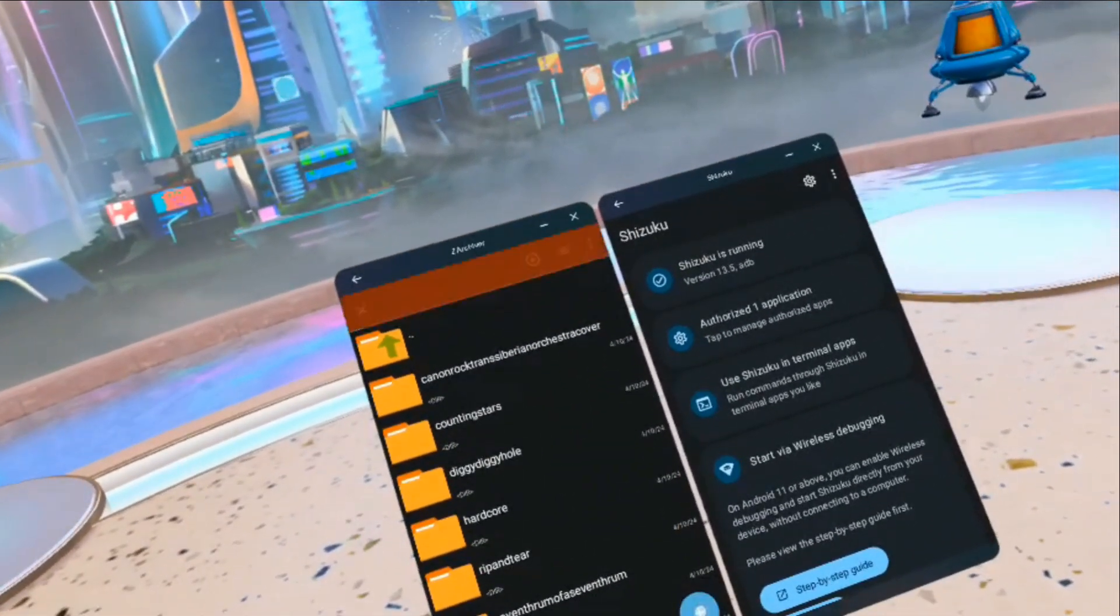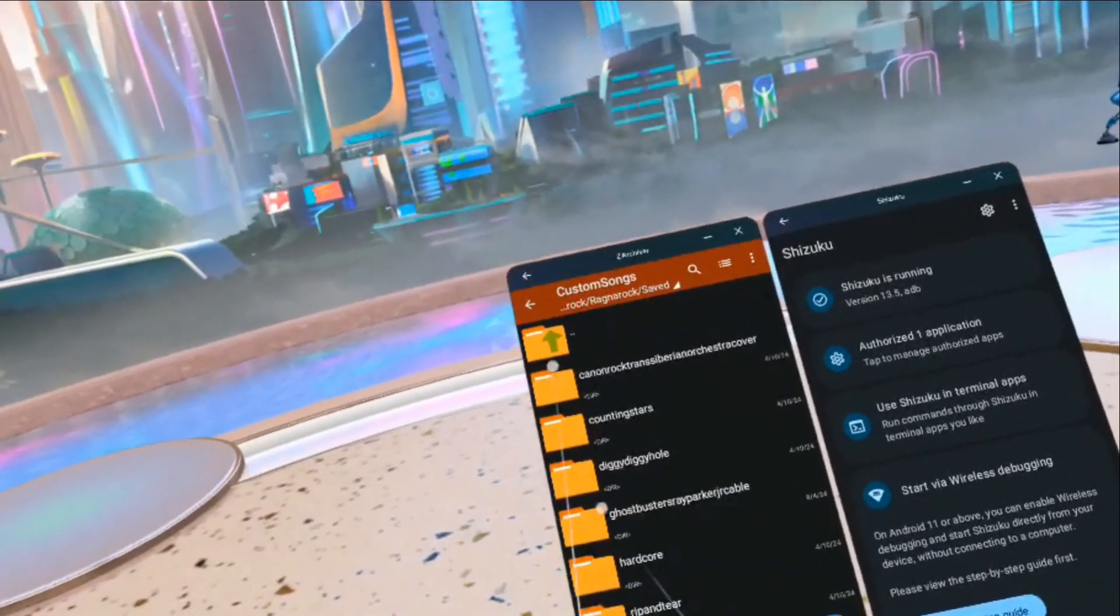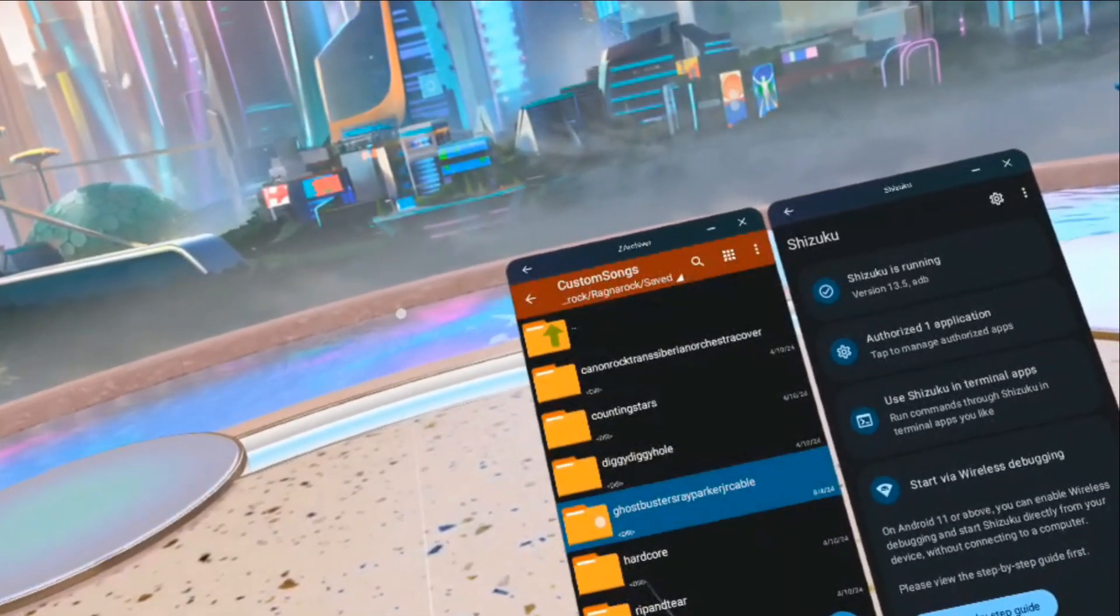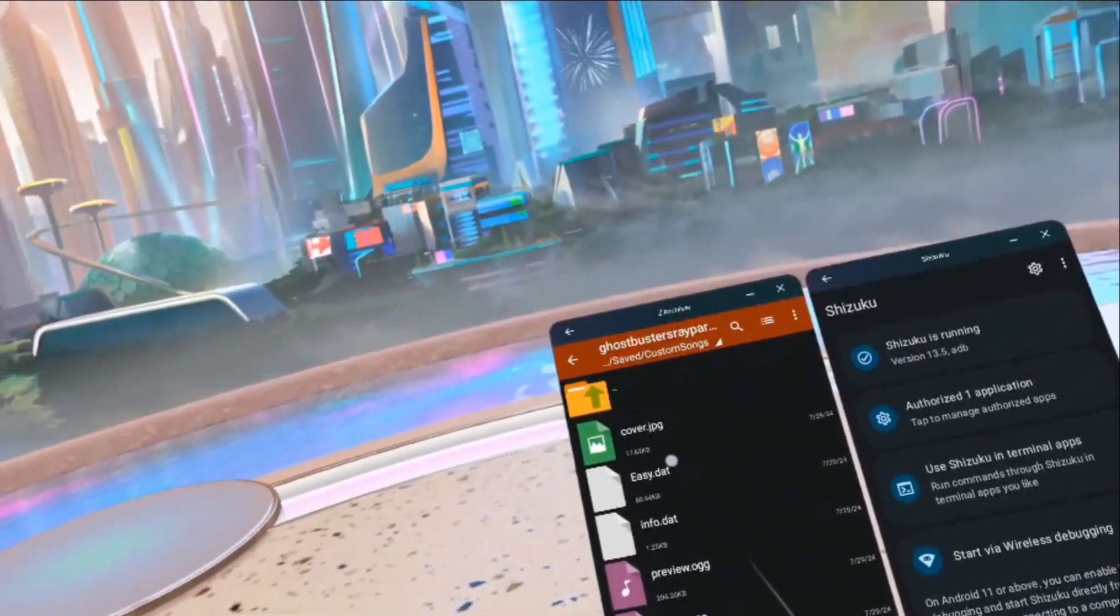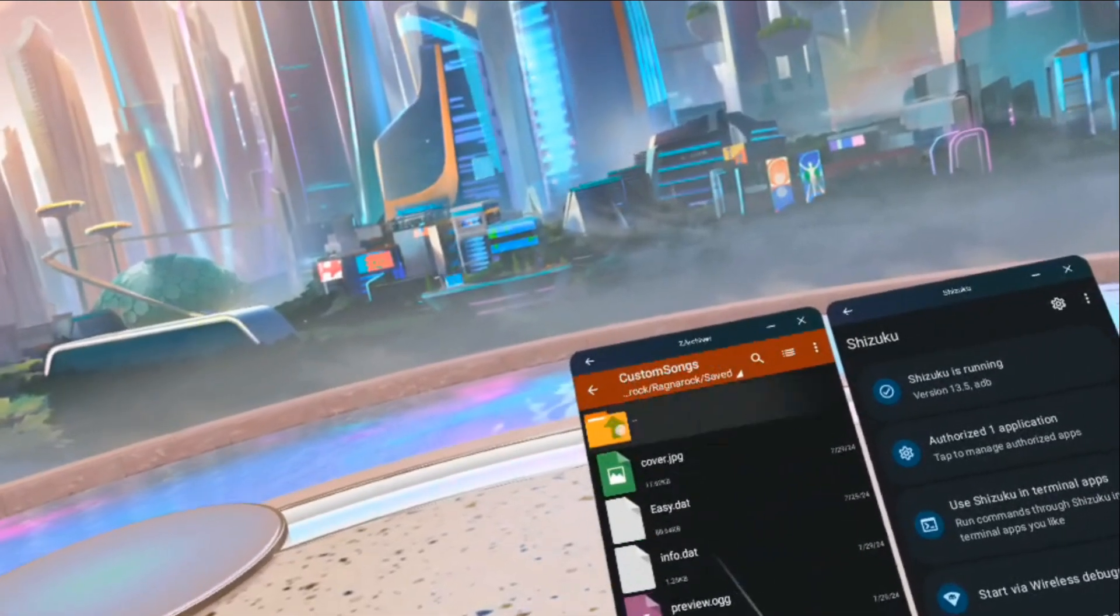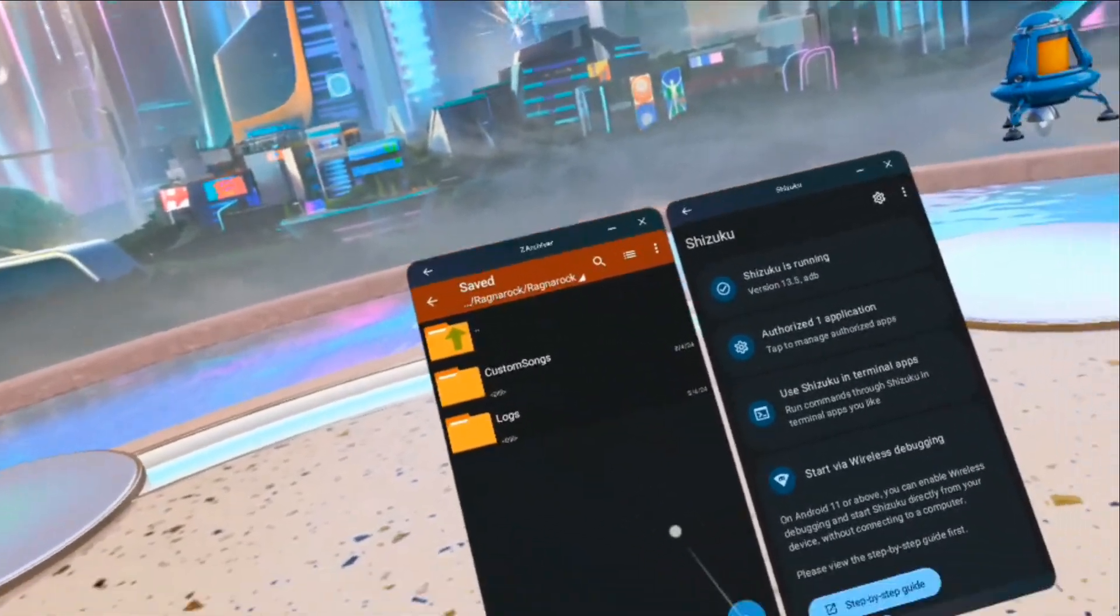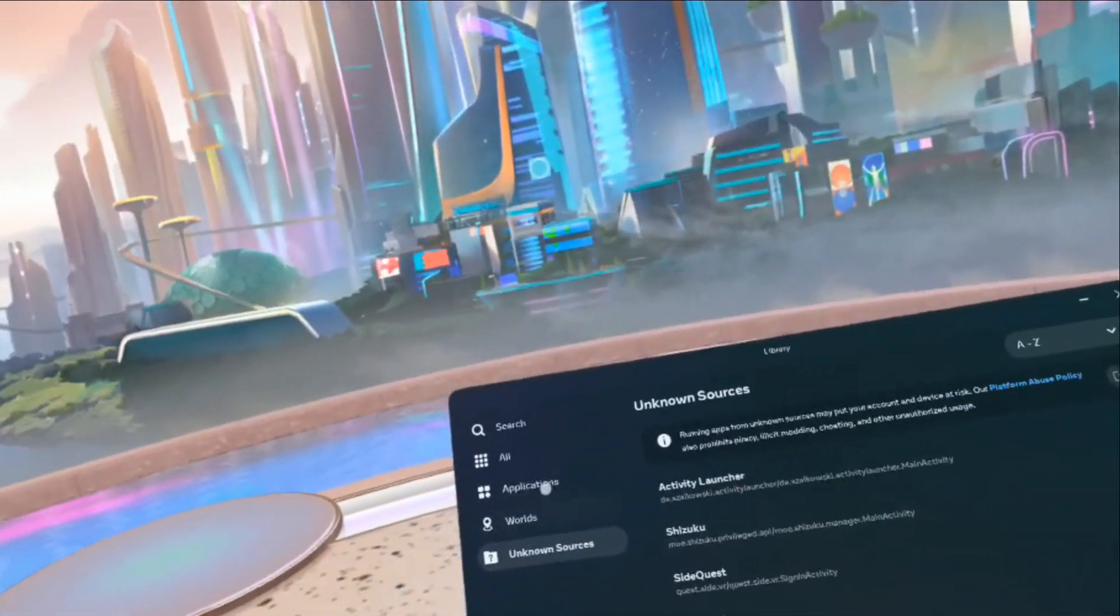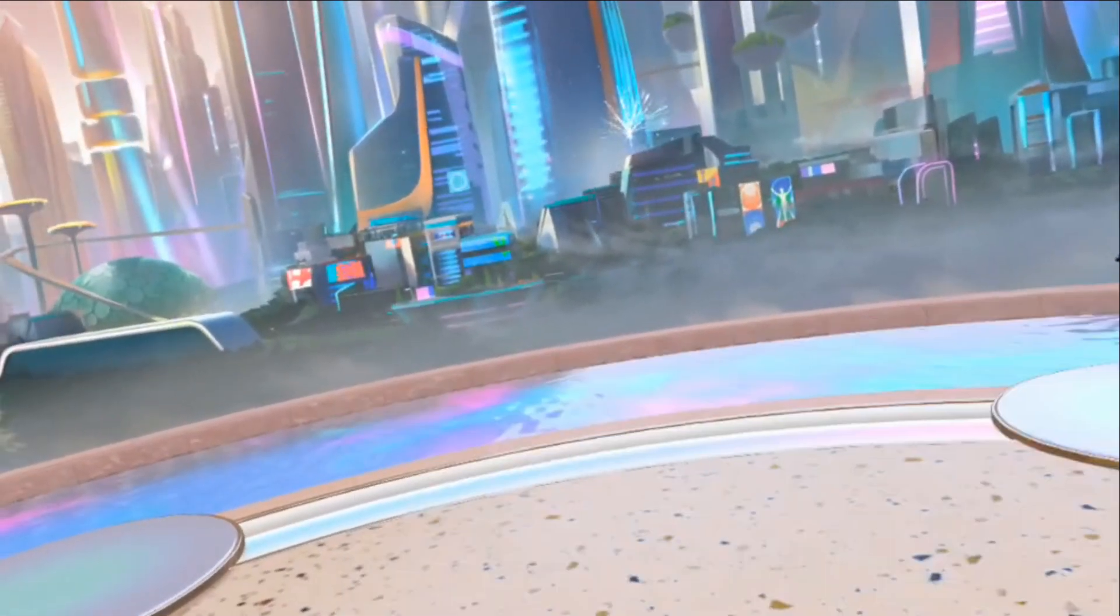Now we use this paste button down here. And now the song is in the custom folder. So now I should be able to launch into the game and then see the song on the selector.